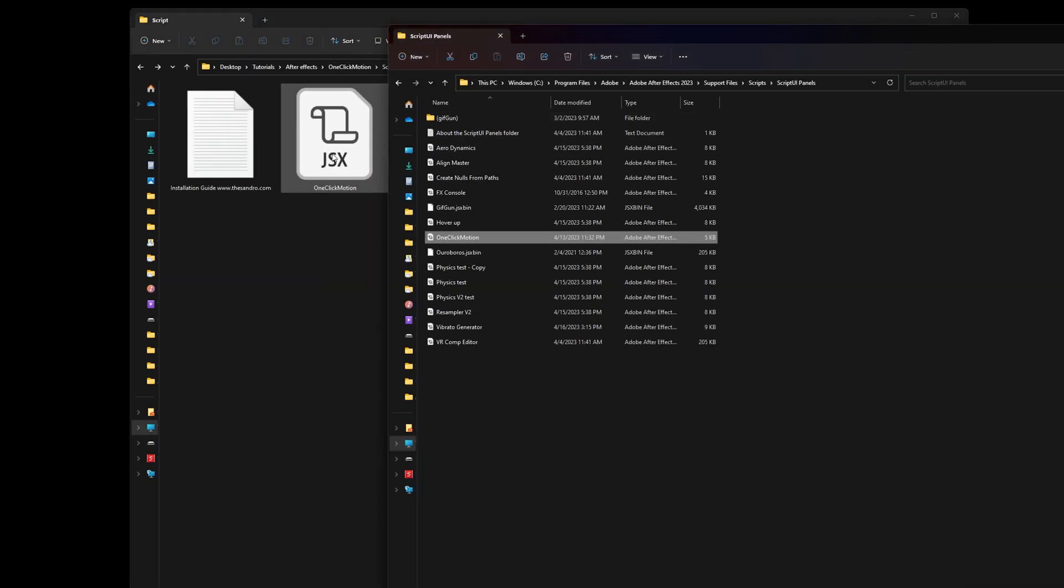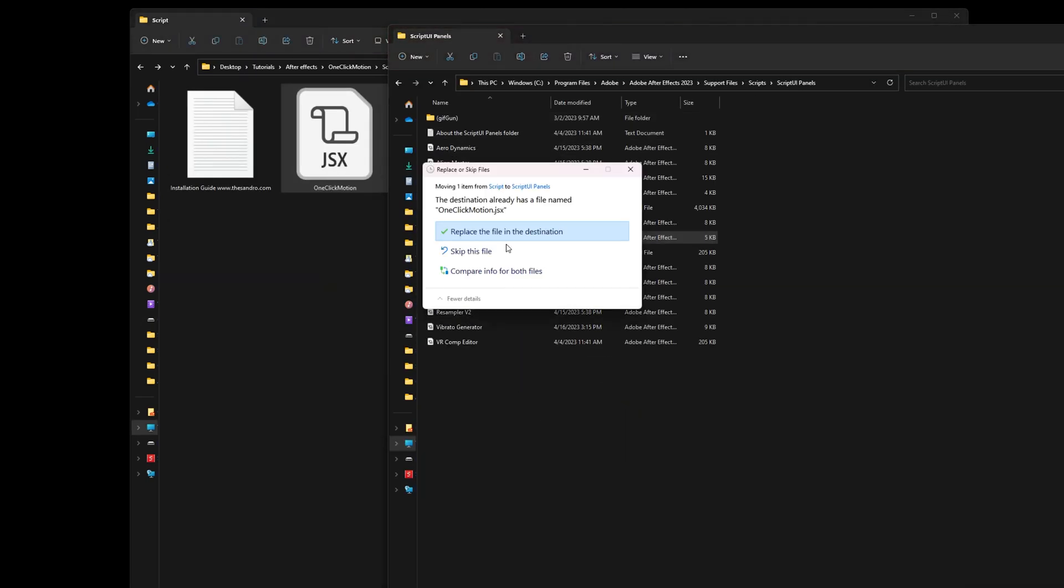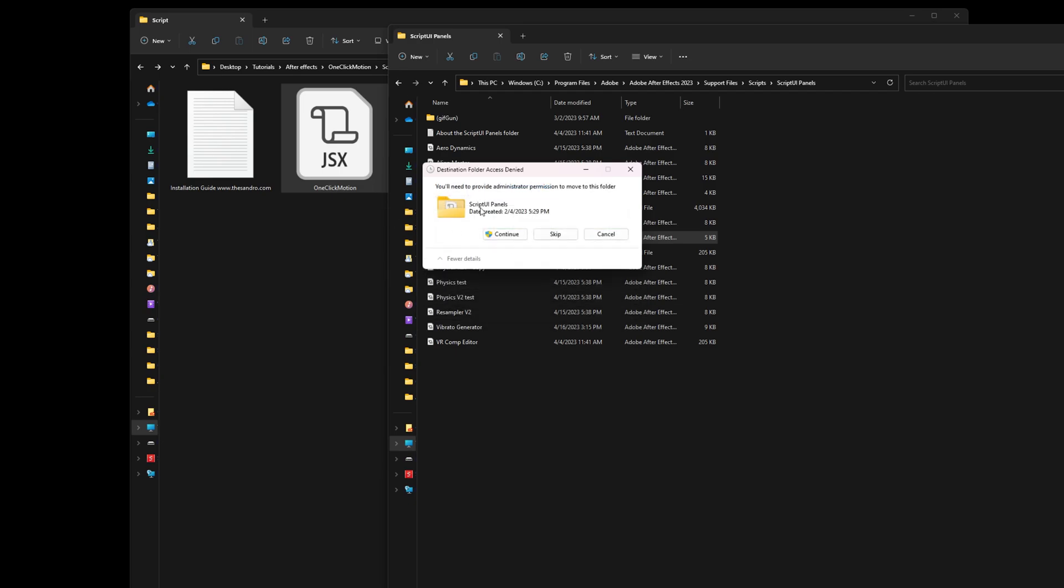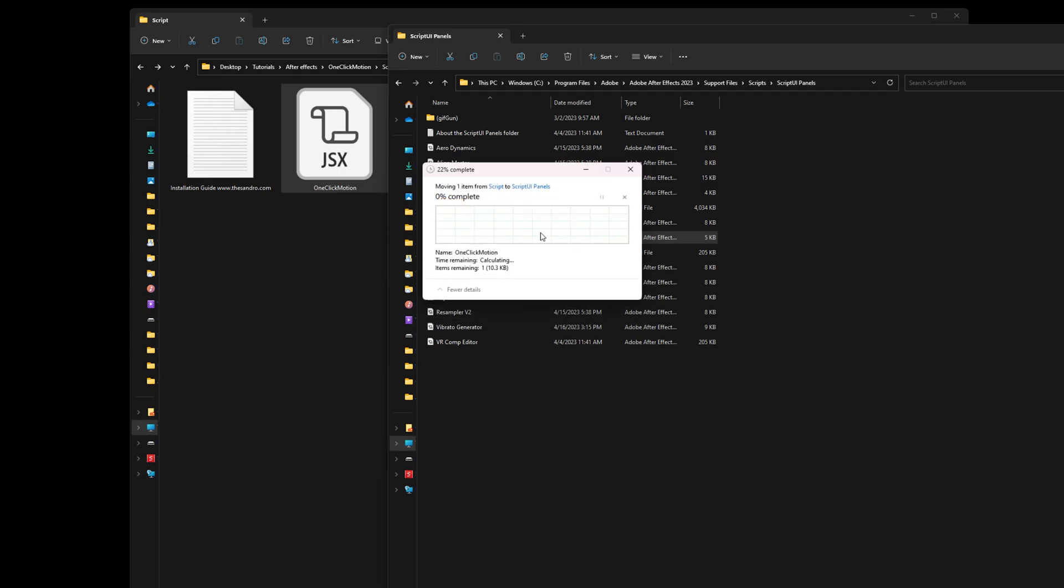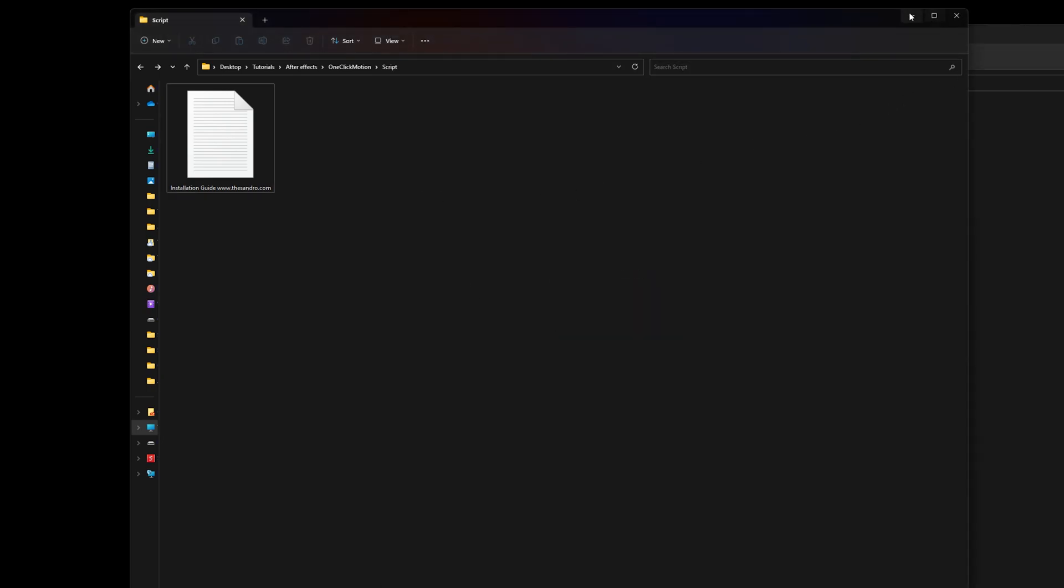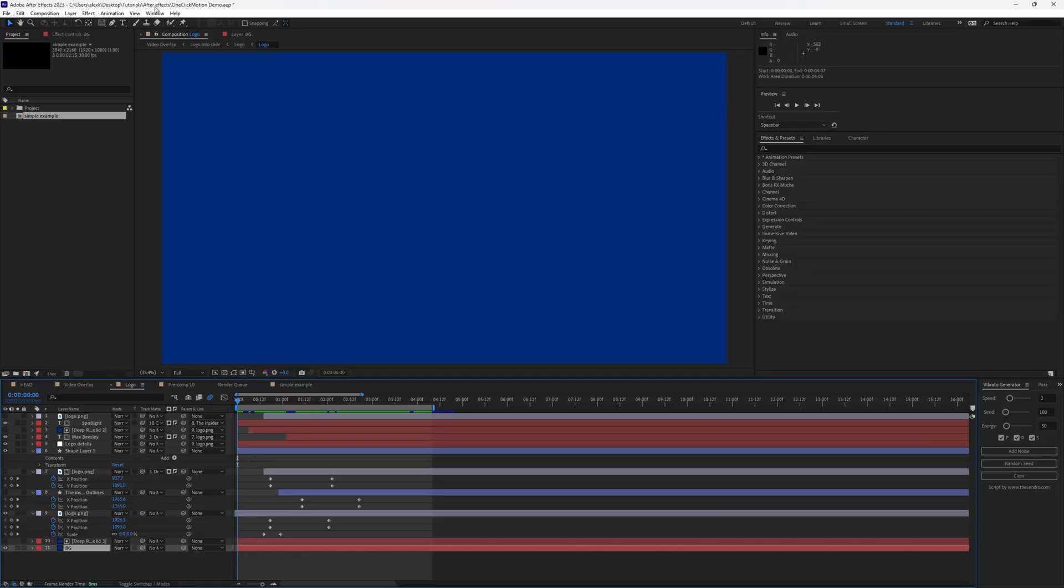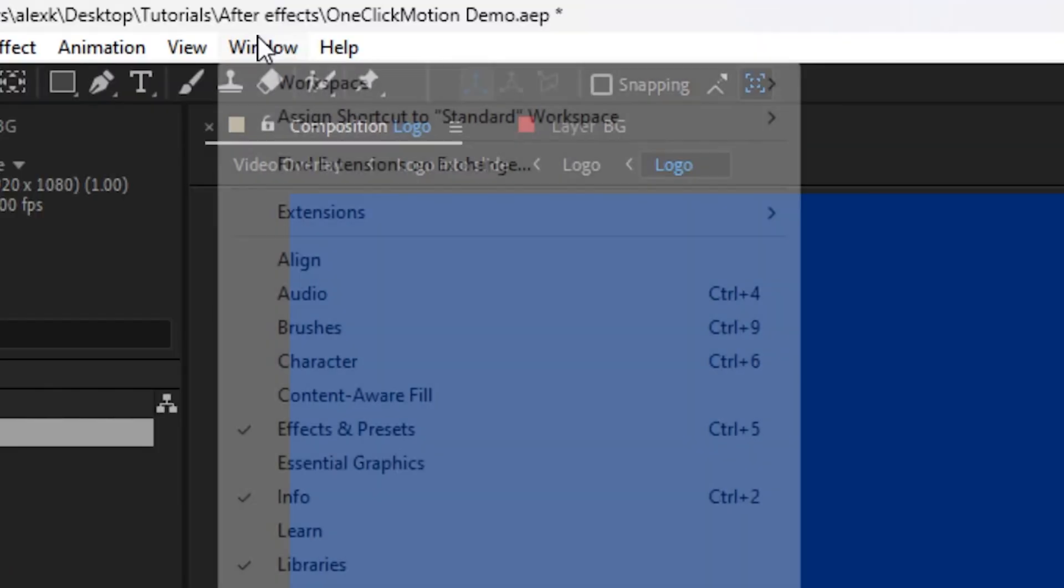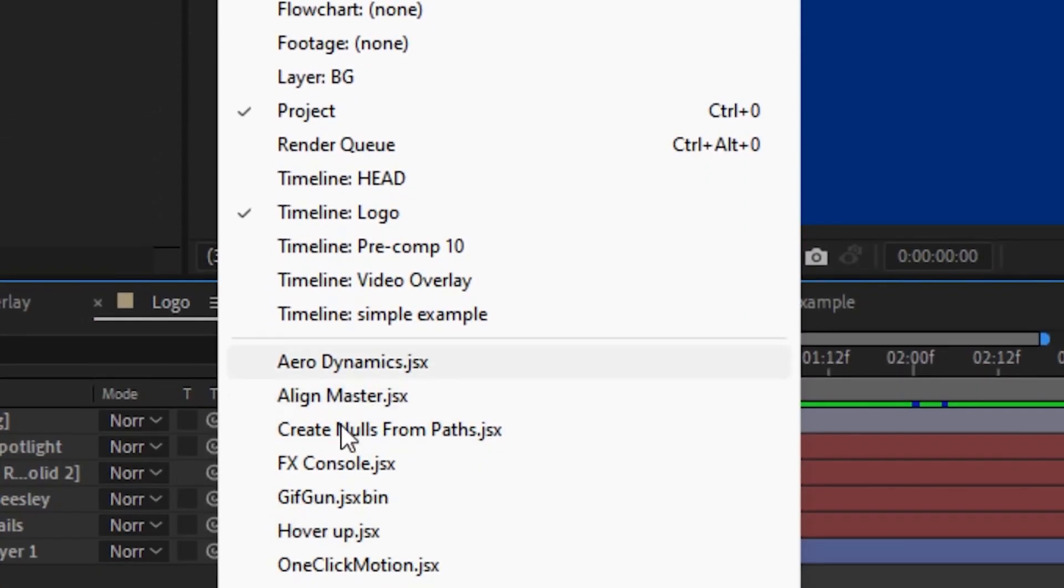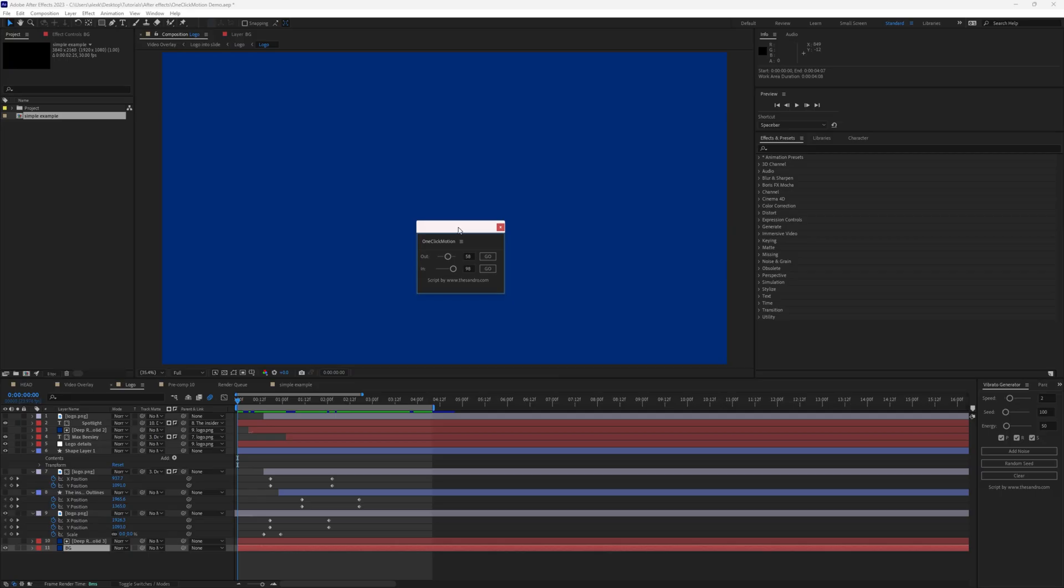And I'm just going to simply drag and drop. I already have the script, so I'm just going to replace it. Let's fire up Adobe After Effects. And once we're here, we're just going to click Window and then enable One Click Motion.